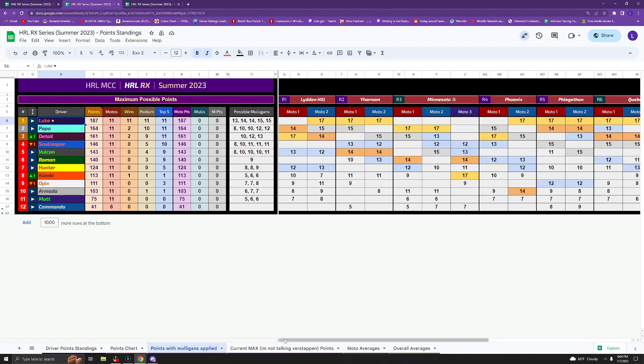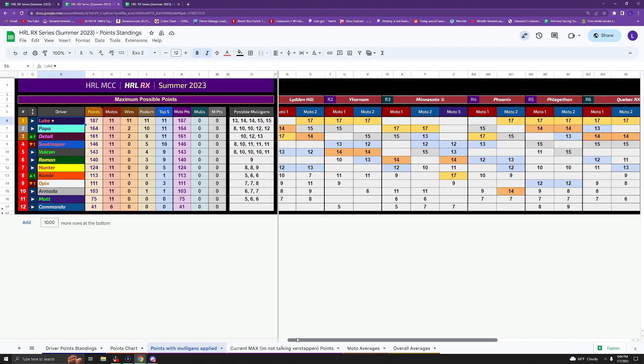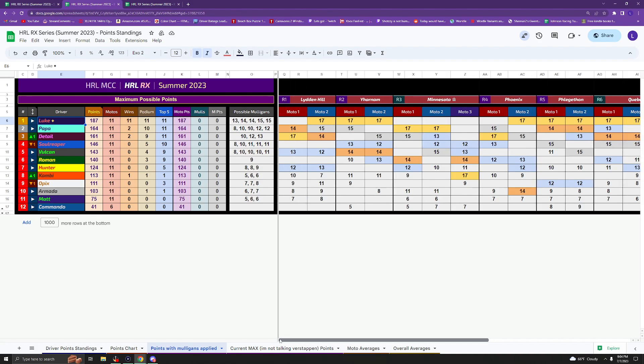Here is a look at the points with Mulligans applied. This is a pretty realistic look at what the points are looking like right now. Luke will be in the front spot. Slanch in second place right now and detail in third. And that is a very close battle, just a three-point gap right there with five Motos remaining.